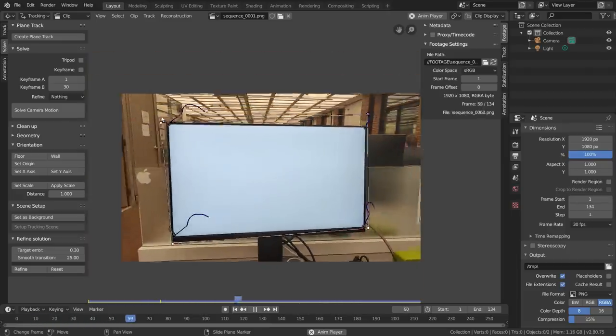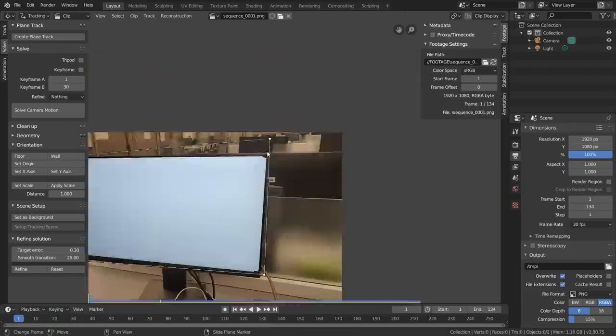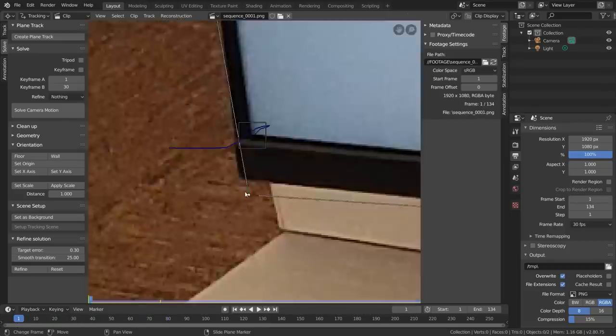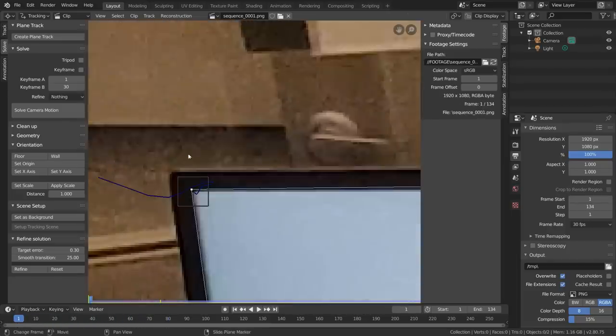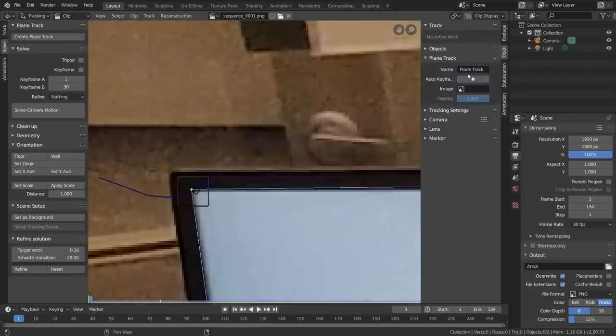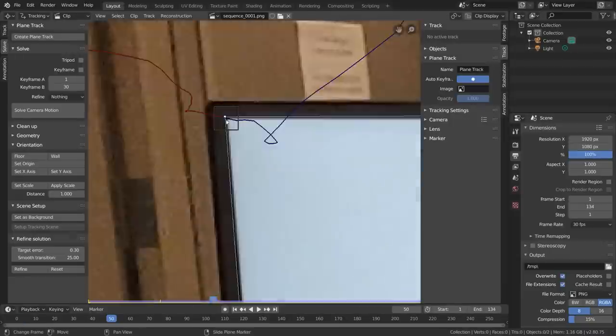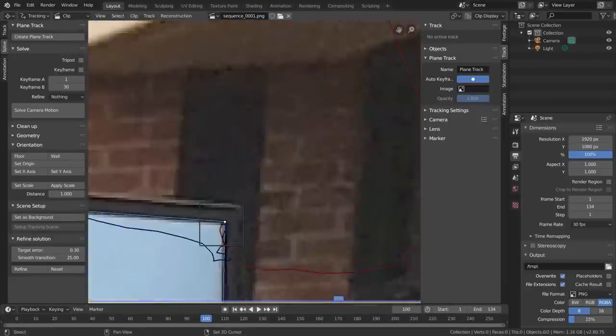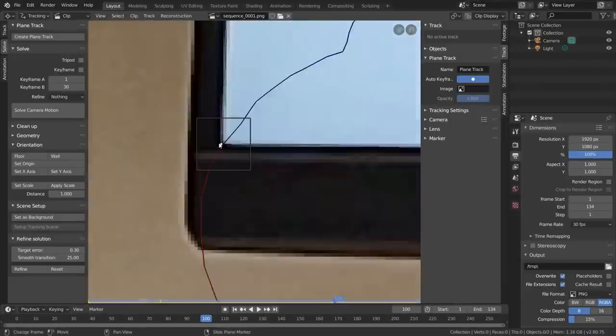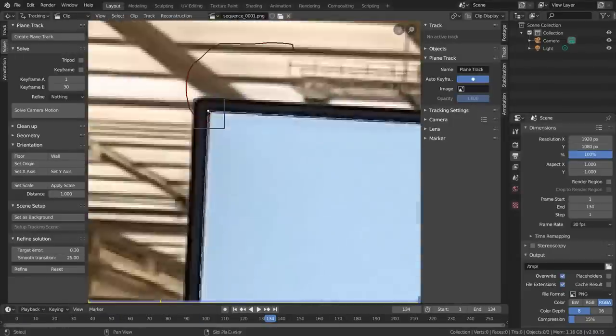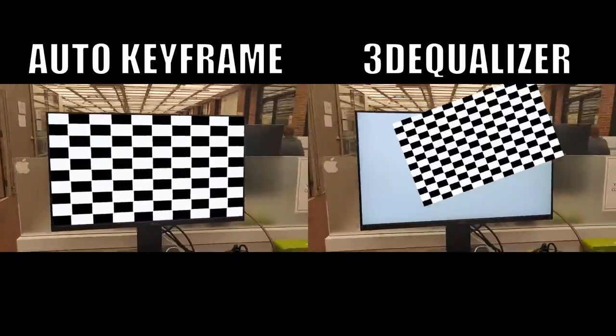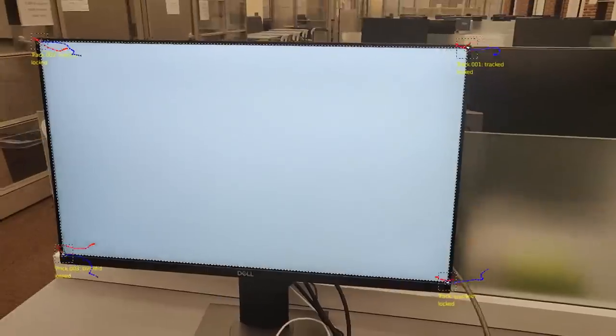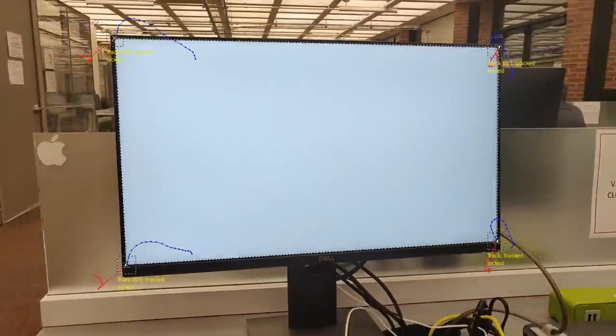Note that this tracker actually sticks to our surface, and we can readjust the corners to fit the screen. For an even better fit, enable auto keyframe, and manually correct the plane tracker every few frames, so that Blender can interpolate between them. This fine tuning takes some extra time, but in the end I think the results speak for themselves.